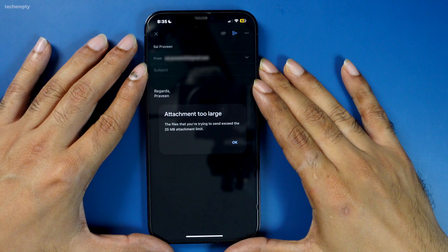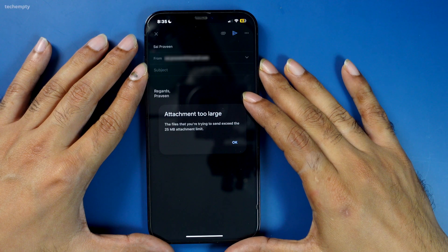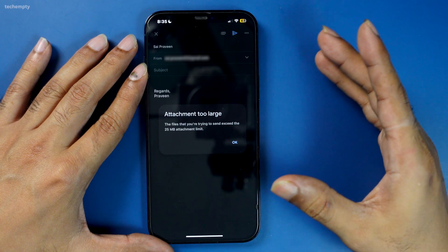Have you ever struggled to email a large video file from your iPhone, iPad, Mac or PC? It's frustrating when you get an error message saying the attachment is too big. But don't worry — in this video, I'll show you two easy methods to send large videos via email, even if they are several gigabytes in size. So let's get started.